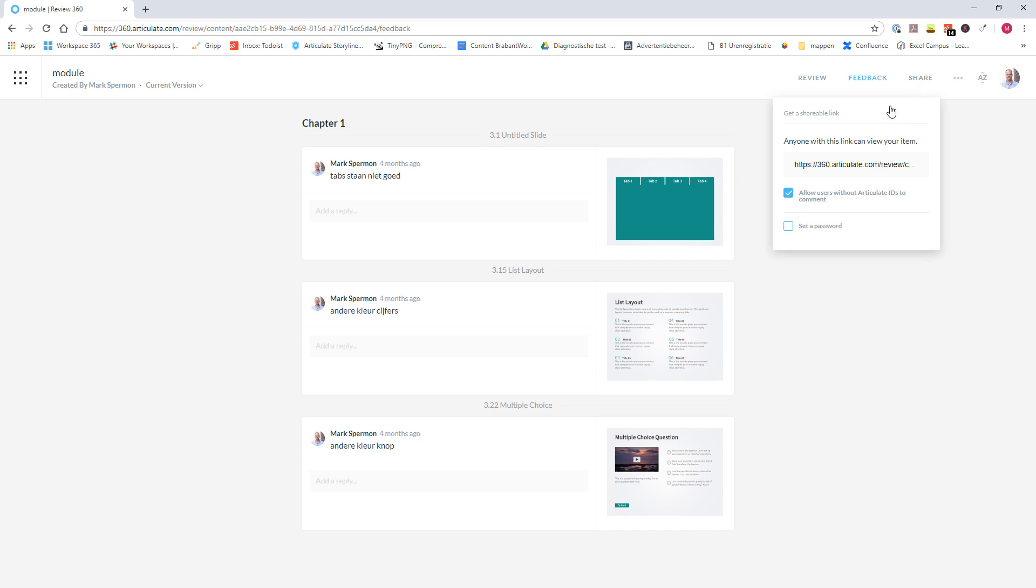Under the option Share, you can find the link that you can share with the people that are testing your module. And you can share the link and people can view the module and add comments.